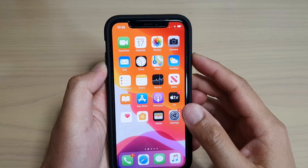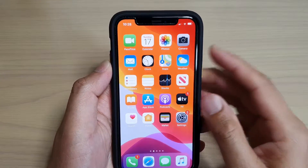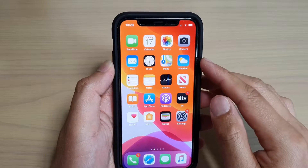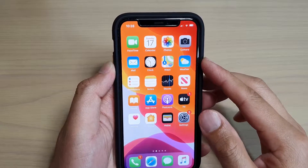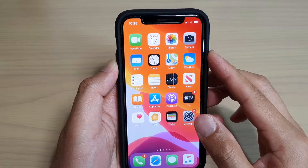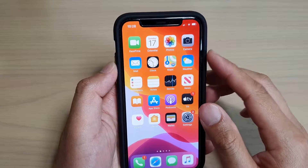Hi, in this video we're going to take a look at how we can add Gmail to the iPhone Mail app on this iPhone 11 Pro running iOS 13.